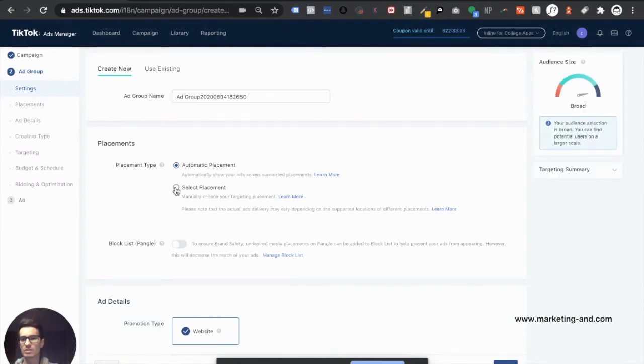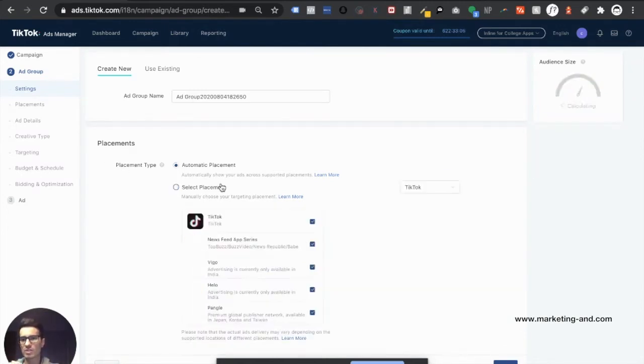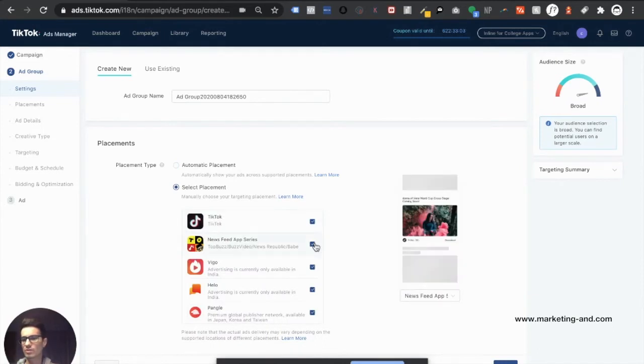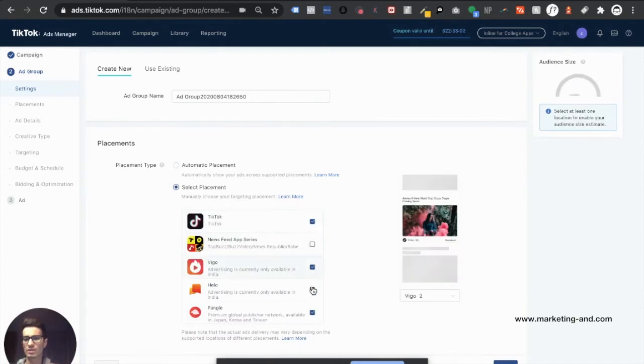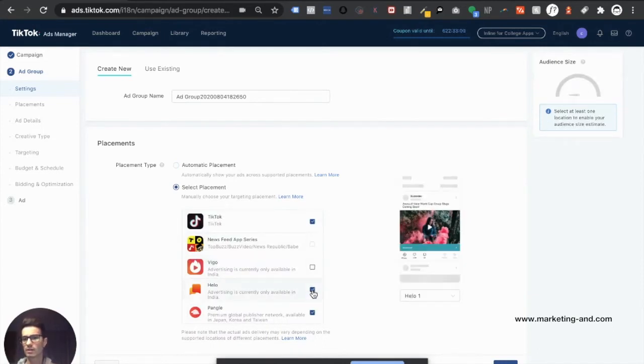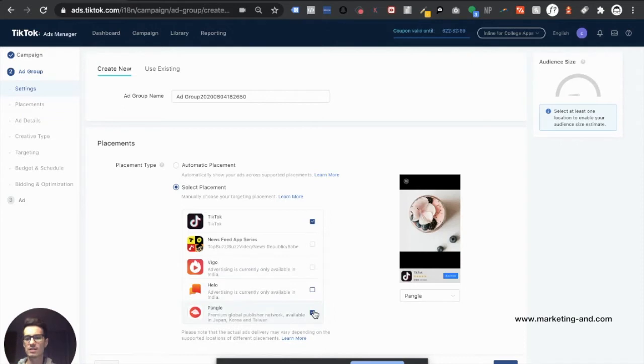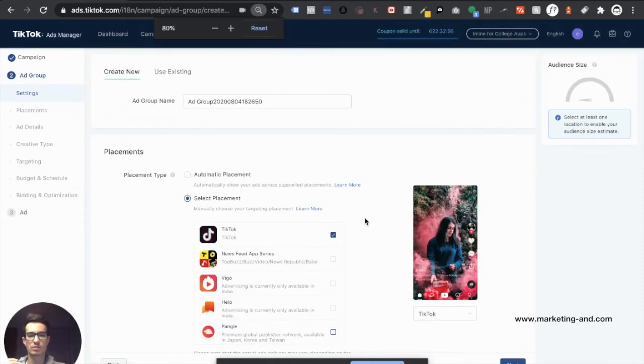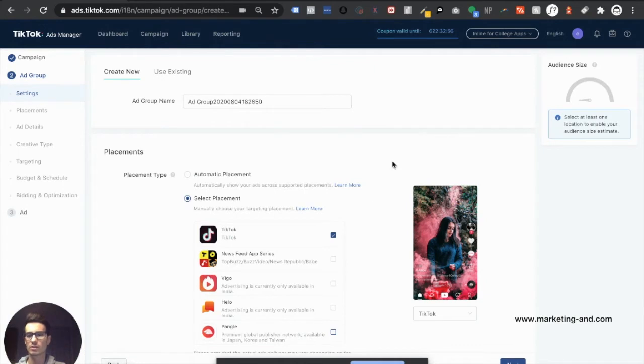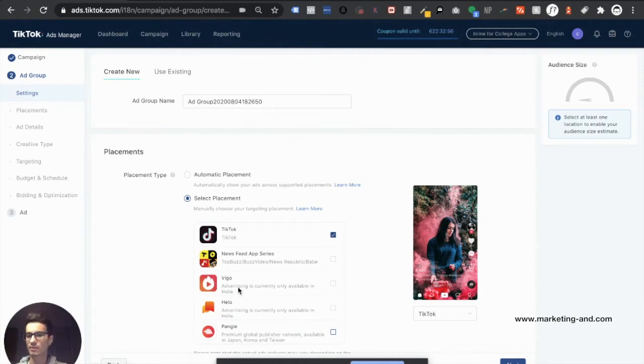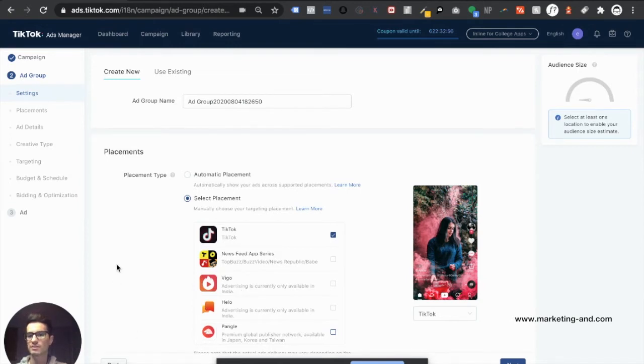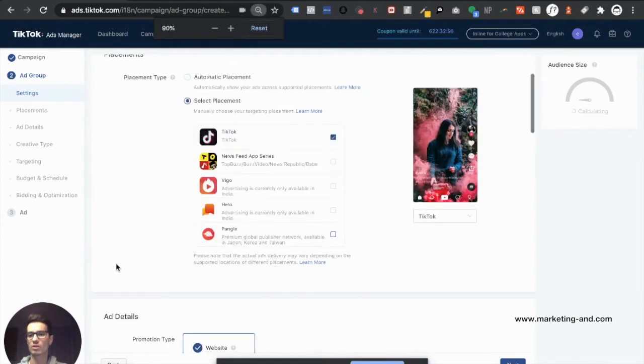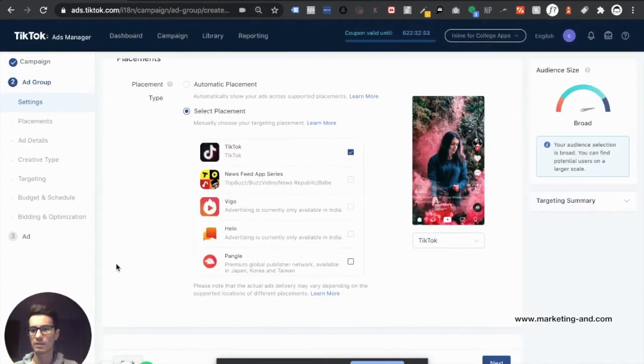But let's talk about placements. When it comes to placements, I do suggest that you untoggle everything except for TikTok specifically, because as you can see right here, right off the bat, Vigo is only available in India. Hello is in India as well. And Pangle is in Japan, Korea, and Taiwan. So those aren't countries that I'm looking to target for this specifically.